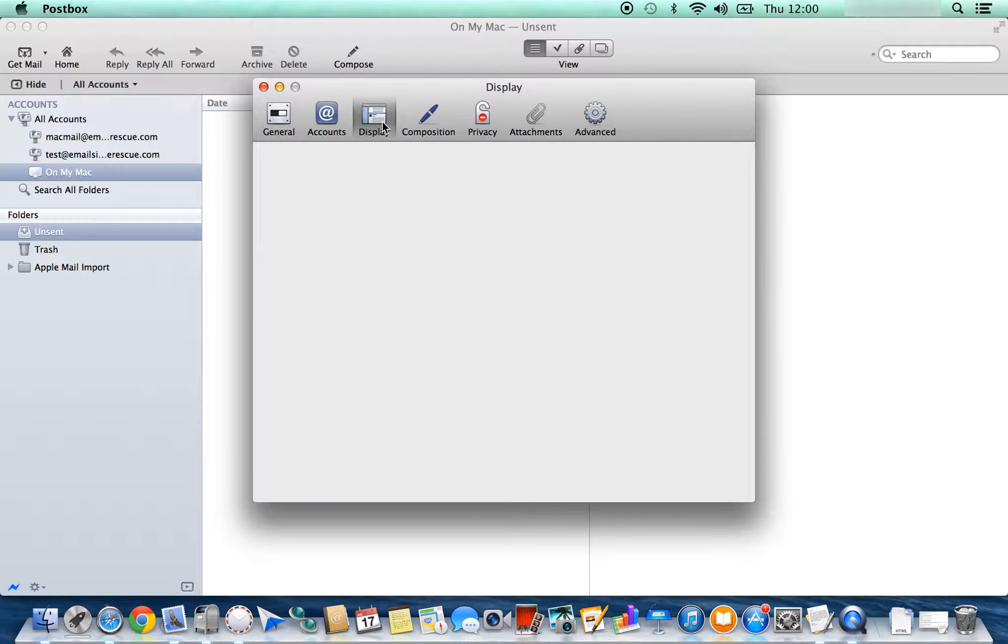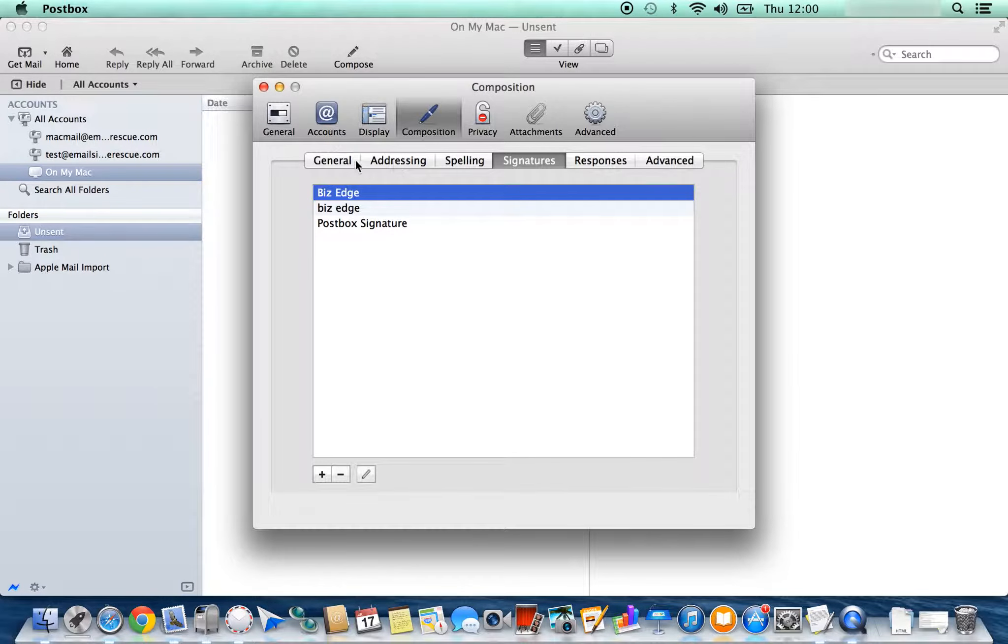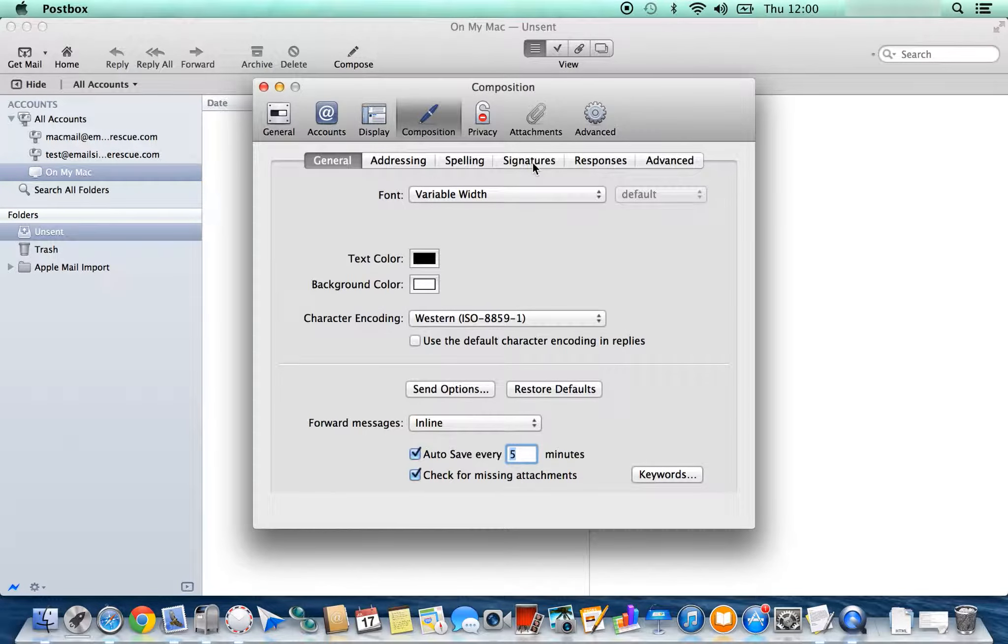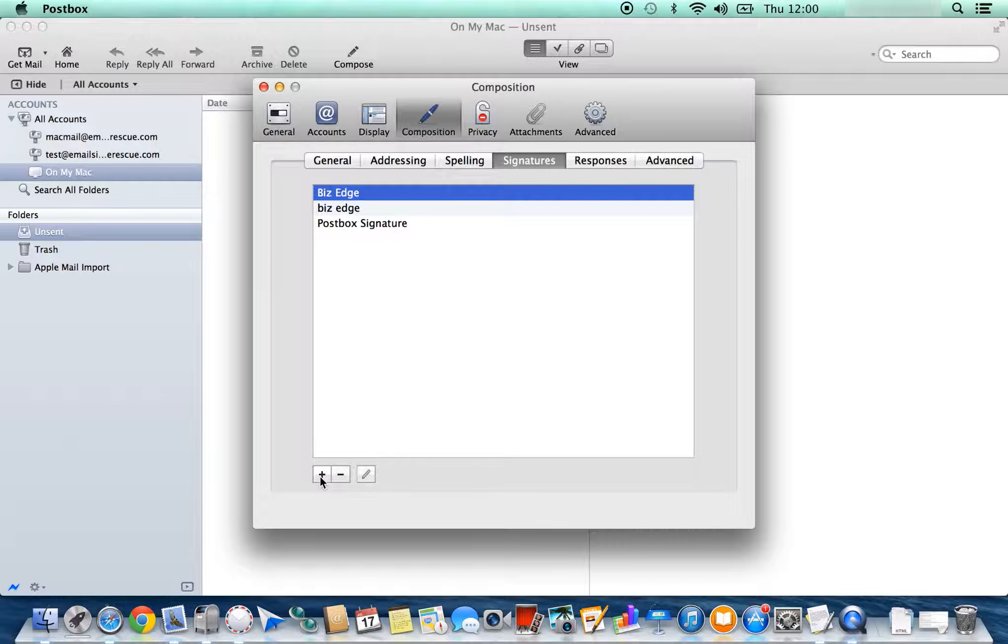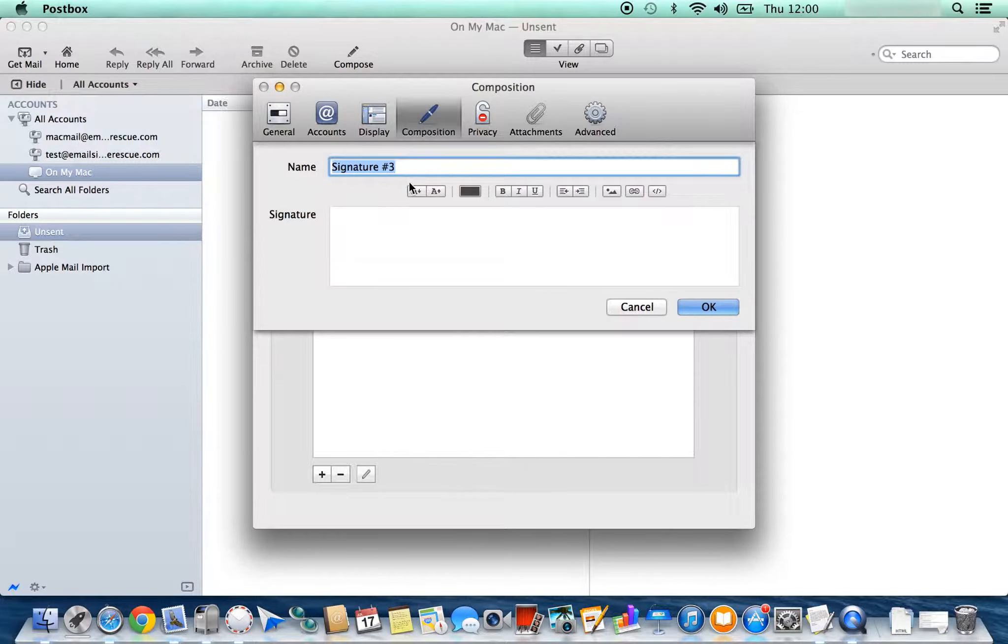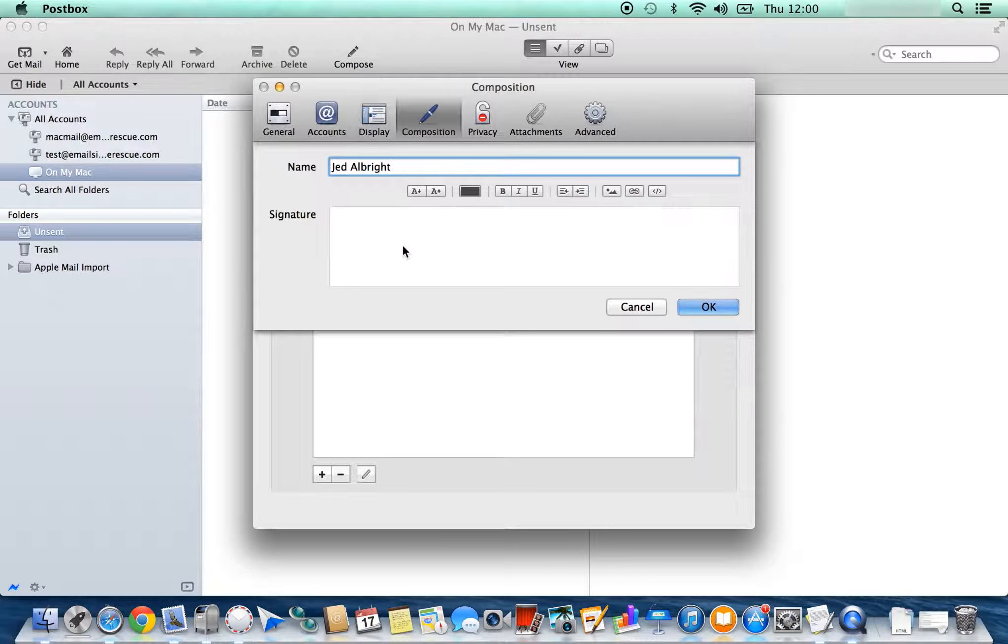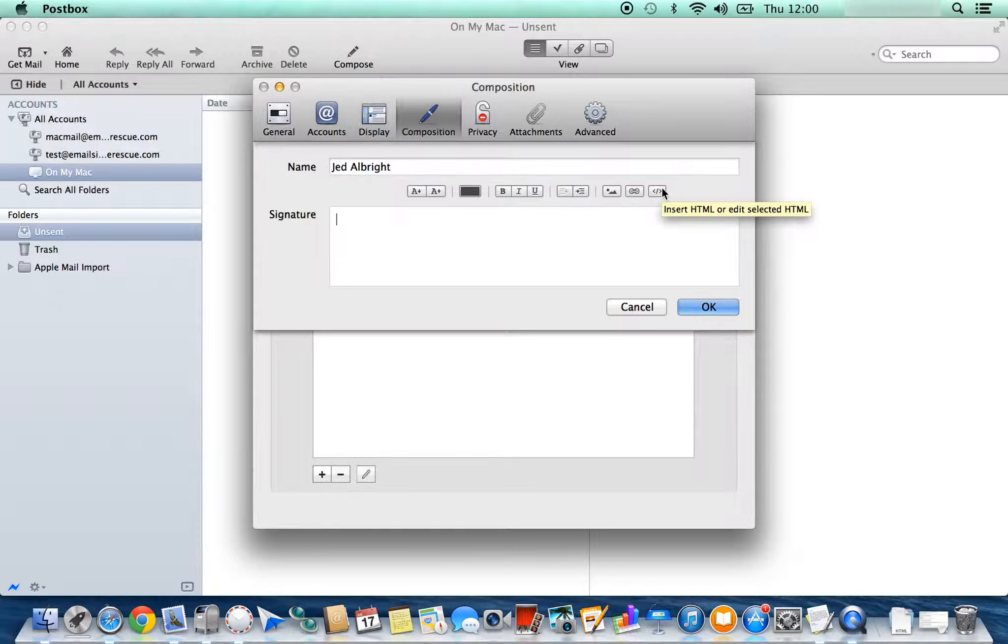Click on the plus icon at the bottom to create a new signature. Name your signature what you wish and then click in your signature field. As shown on the far right, you'll see a little icon that says Insert HTML or Edit Selected HTML.